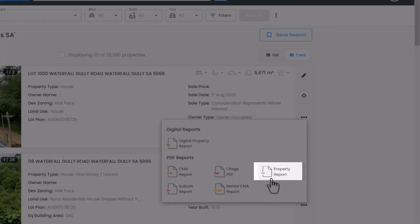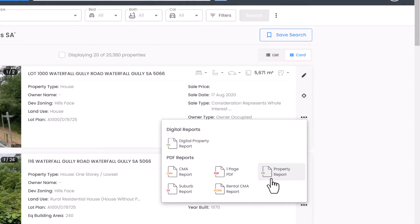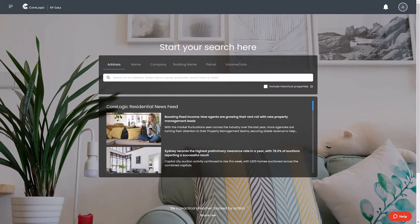Property reports can also be generated from the search page by clicking the three dots menu on the right side and selecting Property Report. And that's creating property reports in RP Data.